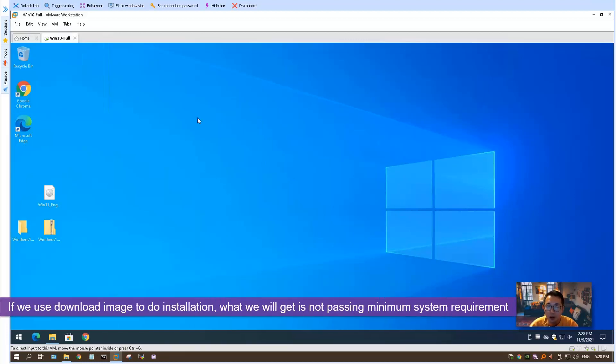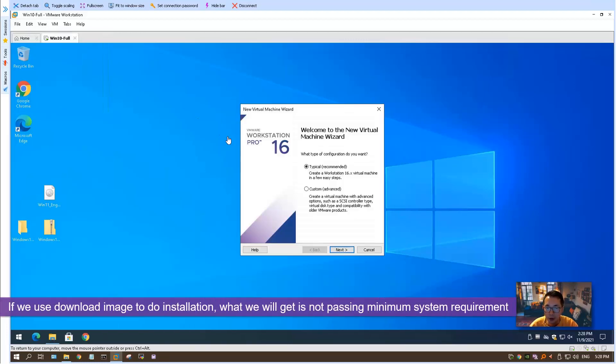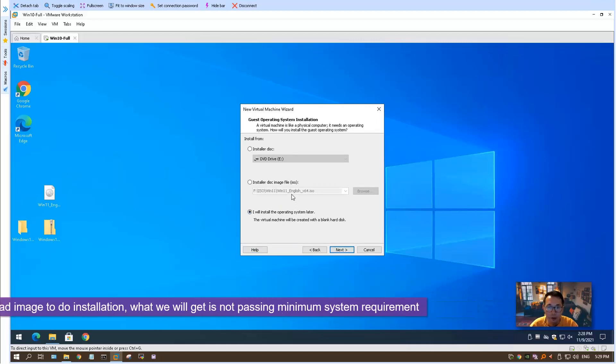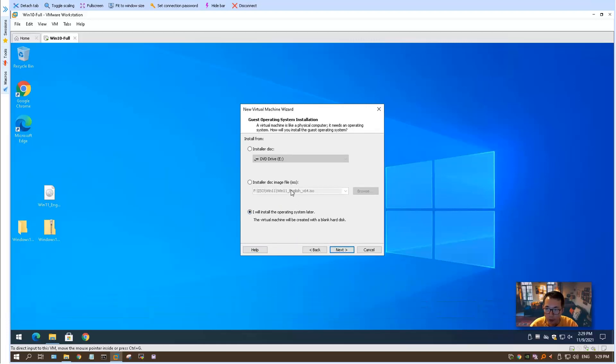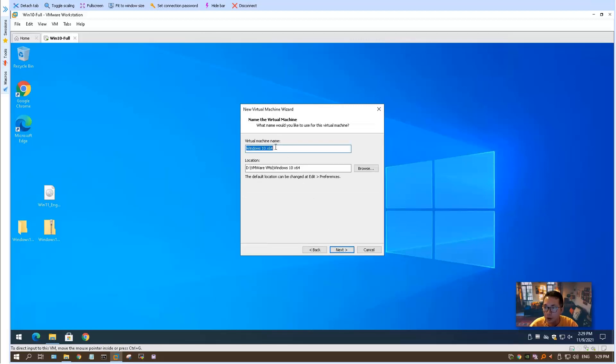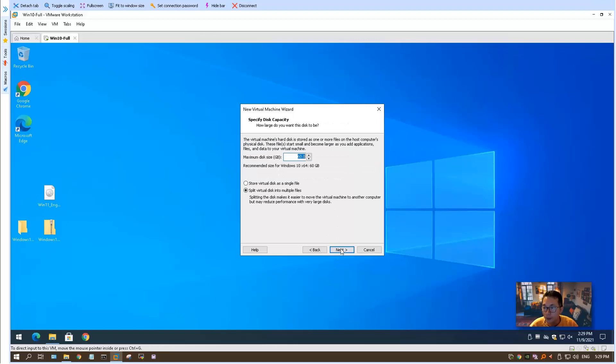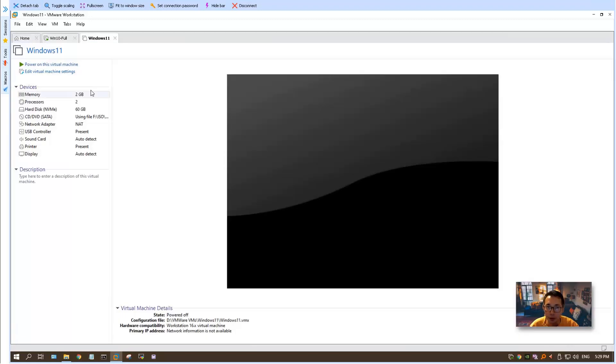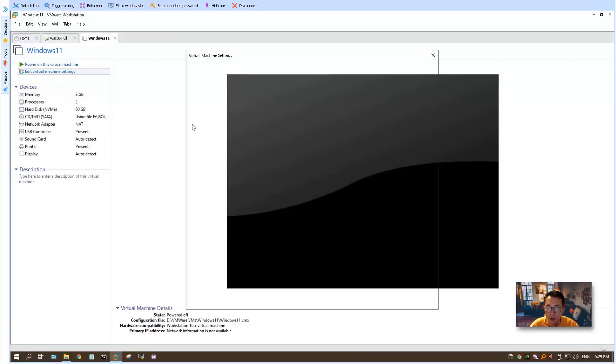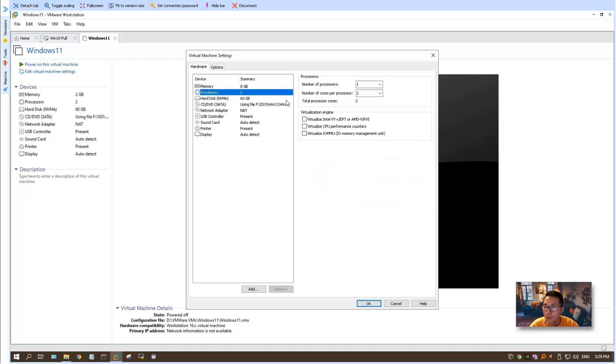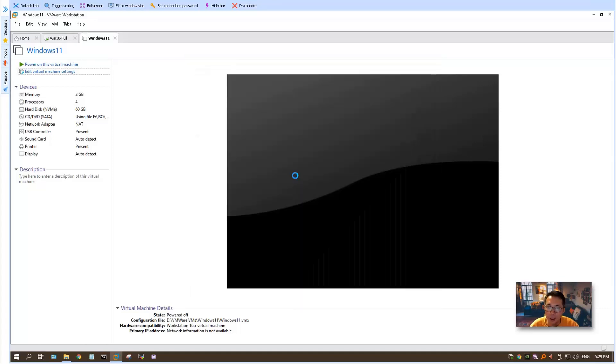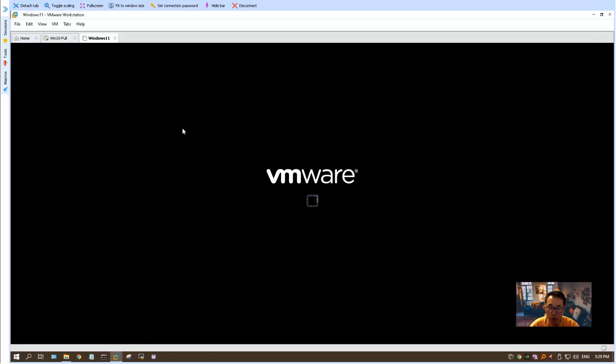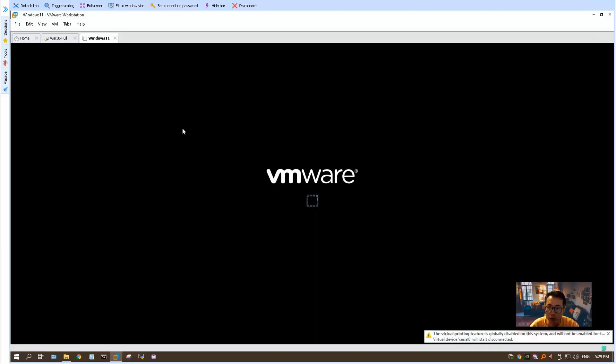If we use a download image, Windows 11 image, what we will get is we are not meeting the requirement. We cannot go forward to install it. I'm going to quickly start the installation process and we're going to take a look at the error message we will get. I'm giving 8 gig RAM, 4 virtual processors, 60 gig hard drive.